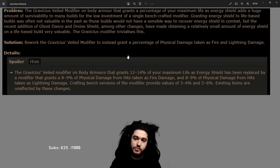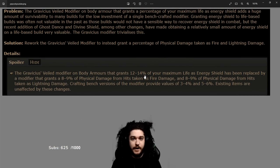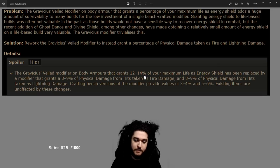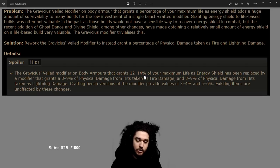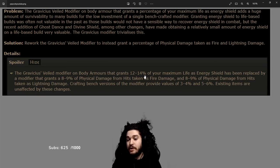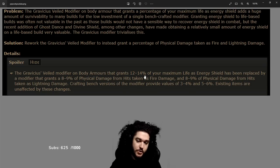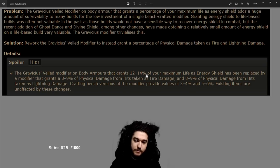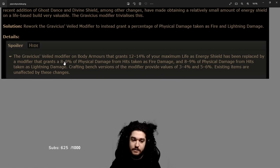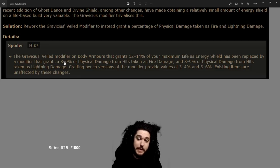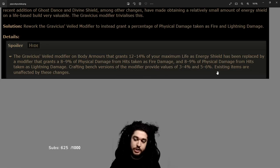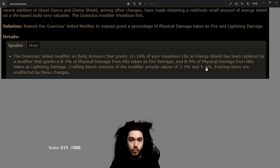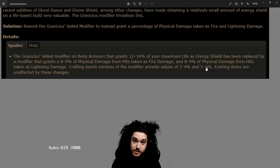This one kind of sucks but at the same time doesn't. The Gravicious modifier for the life as energy shield is gone from the game now. However, they replaced it with, dare I say, something even more powerful. Now instead of it being life as ES, you can now get physical damage from hits taken as fire and lightning. If you look at the crafted modifier, it's 6 and 6, so 12 conversion.